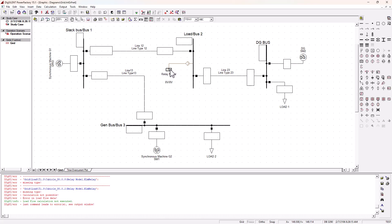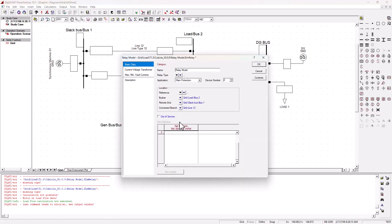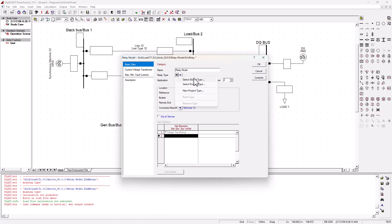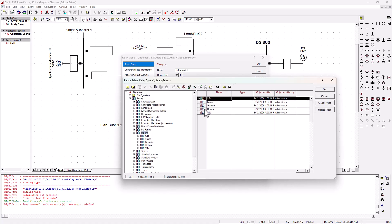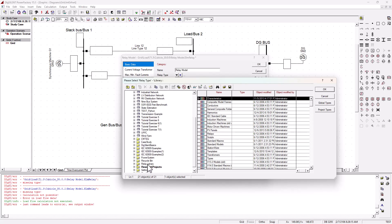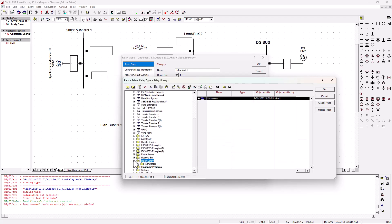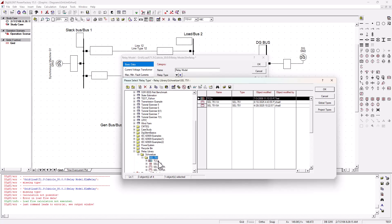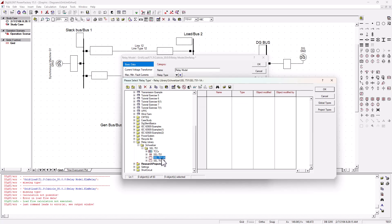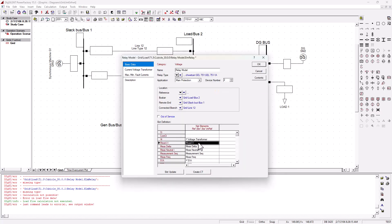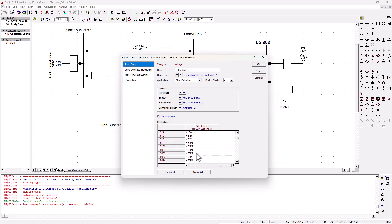Now double-click on the relay. The relay is empty — no configuration yet, only the voltage transformer shown. Let's select the relay type — I'll do a global type and choose from the library I have installed. Under the relay library, we'll expand and select a specific relay, choosing the one-amp version. Click OK, and we get all the settings filled up with a bunch of relay functions.